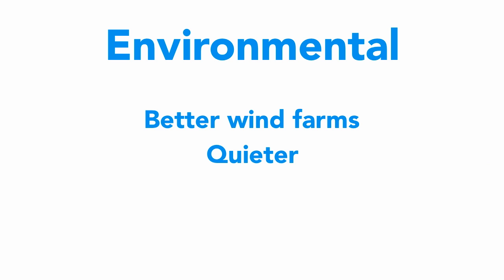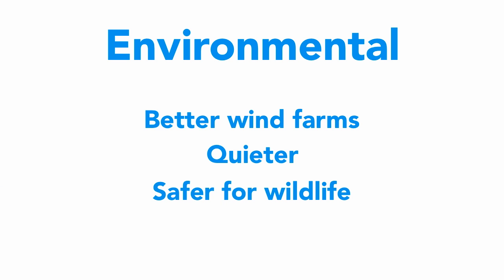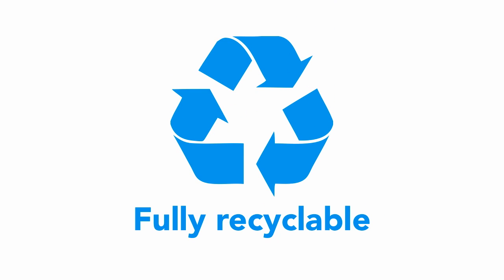LUX wind turbines are much more visible to birds and bats, so they are easier to avoid. And when a LUX wind turbine has reached the end of its life, the components are fully recyclable, unlike conventional wind turbines.